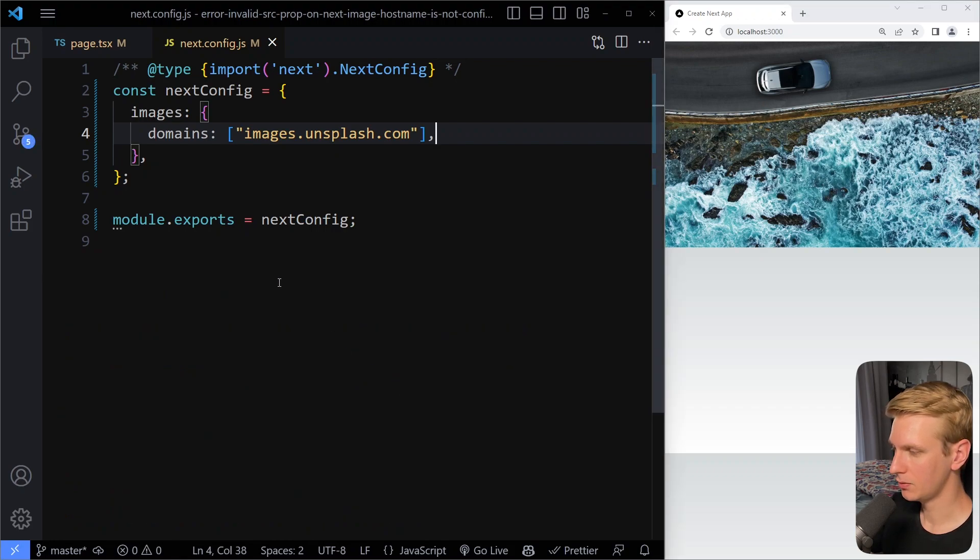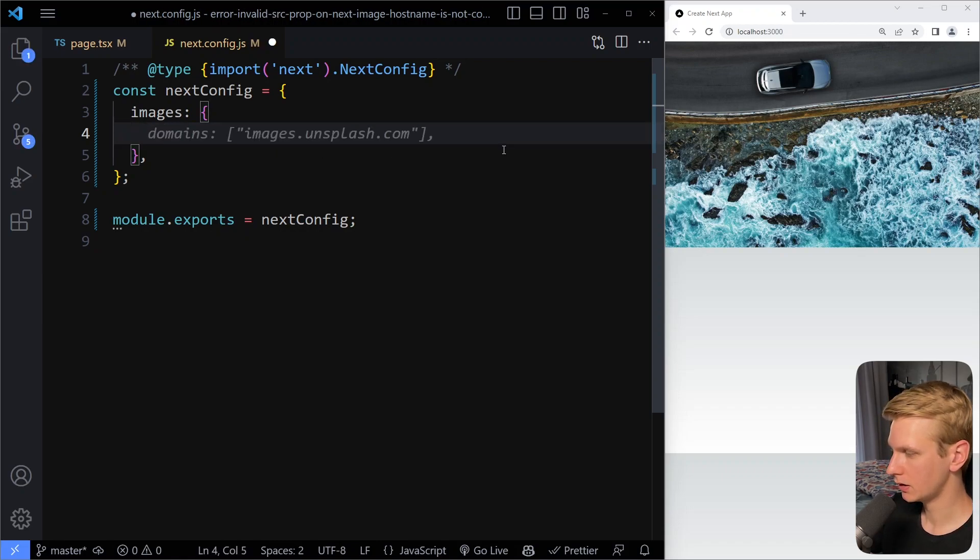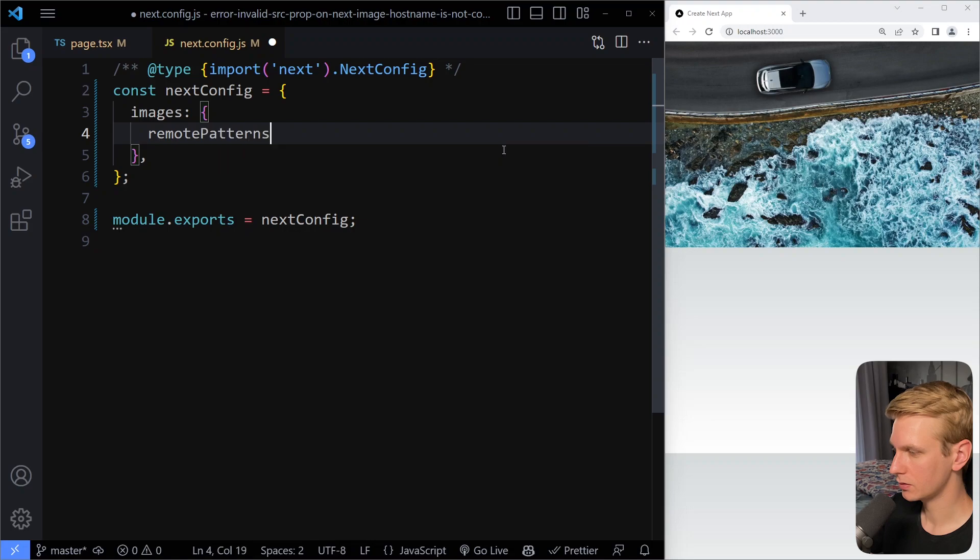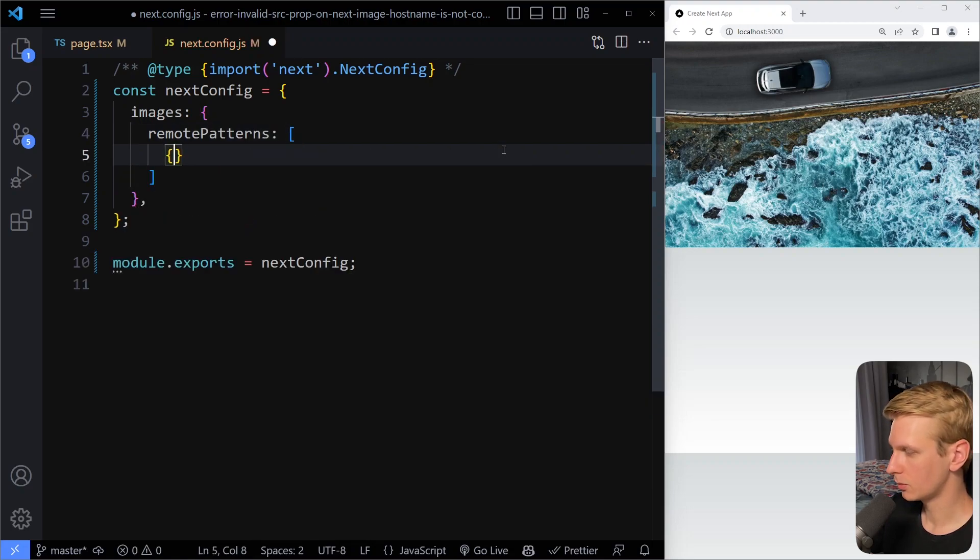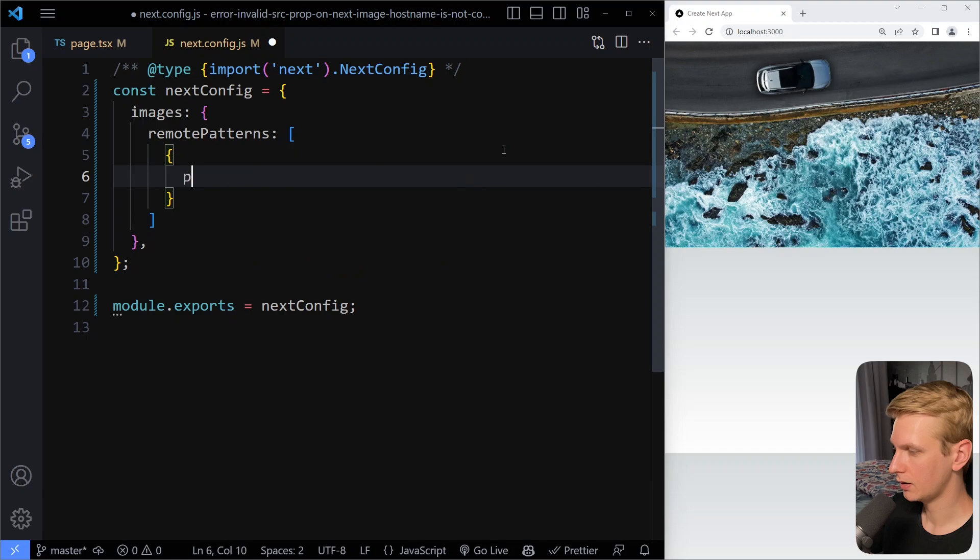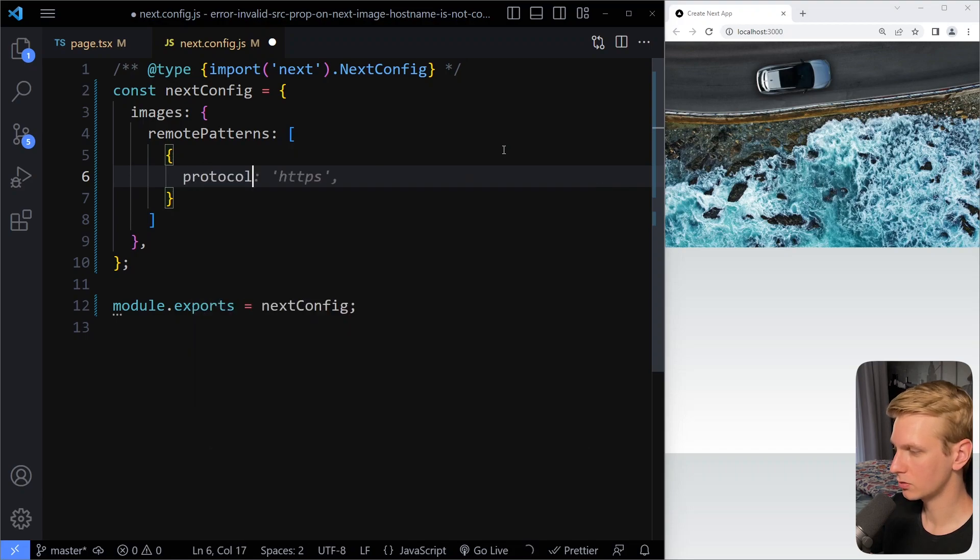Now if you want some more fine-grained control over this, what you can also do instead of domains, you can also say remote patterns, and then here we have an array and then an object, and here you have some more fine-grained control. So you can say the protocol that you want to accept.